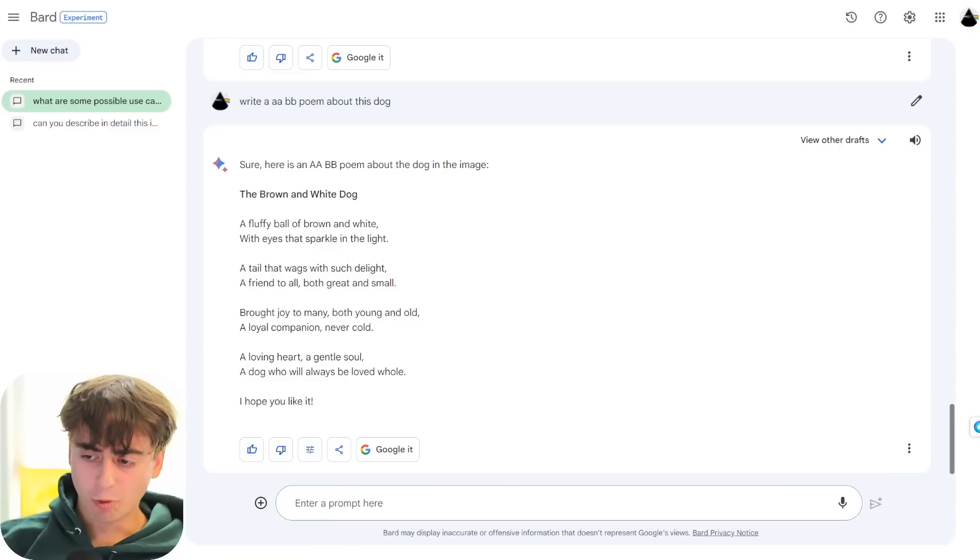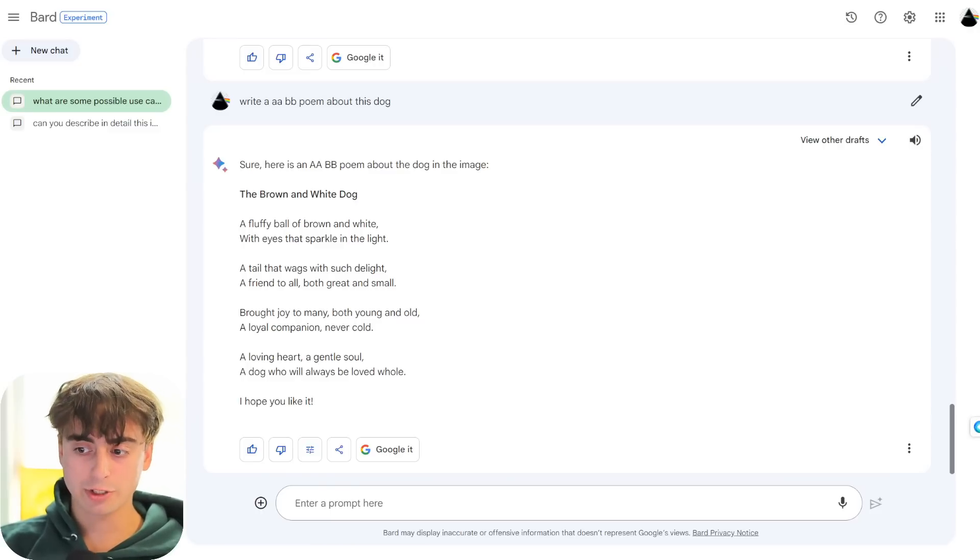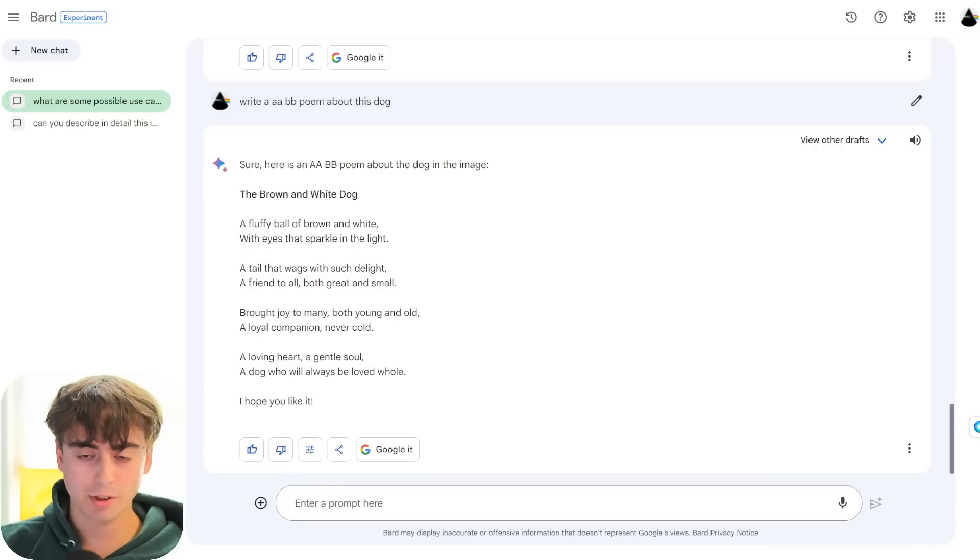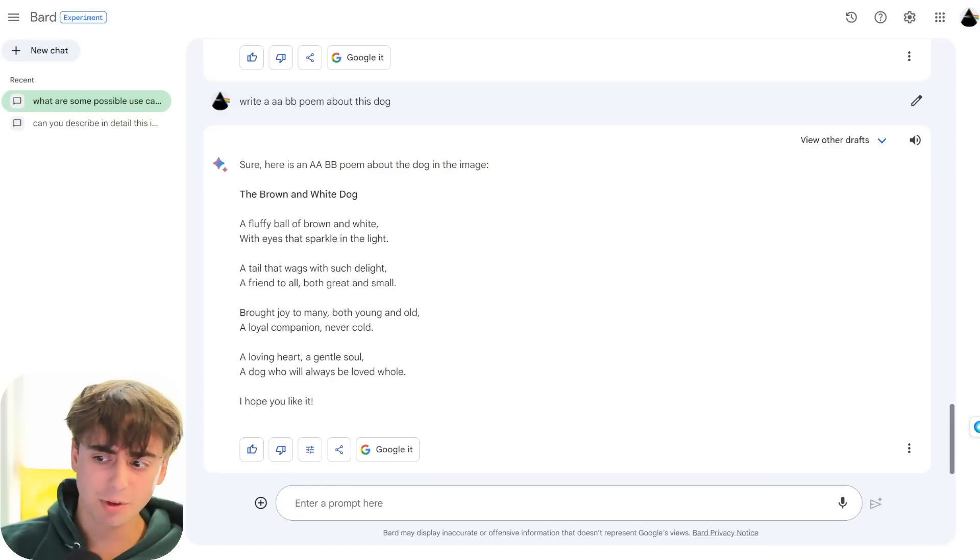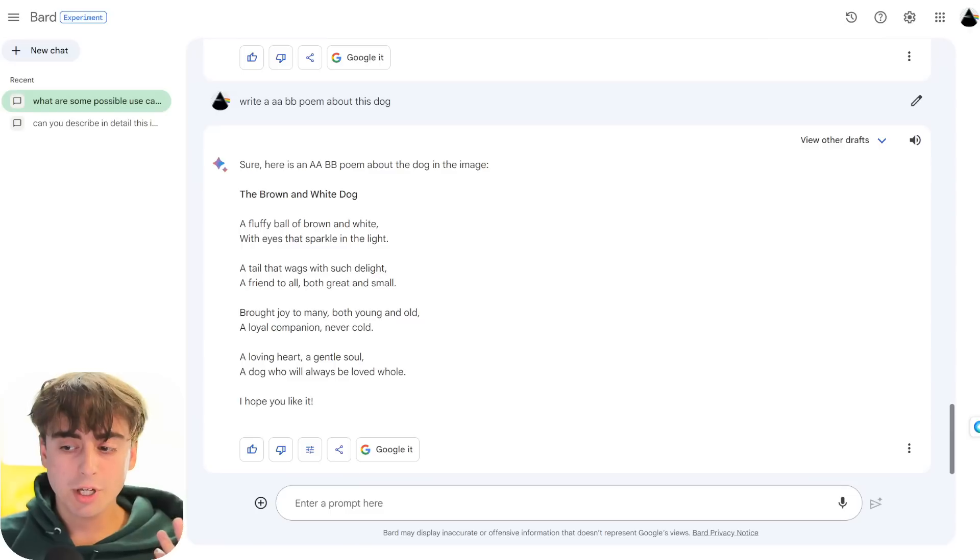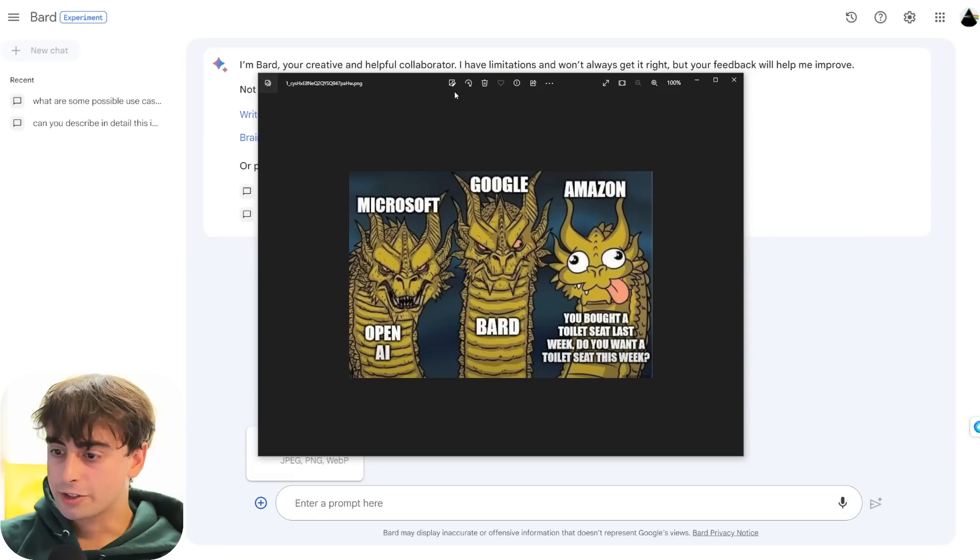Google Bard's voice, the text-to-speech, is not bad. Obviously nowhere close to something like Eleven Labs. But it's definitely serviceable and it's not, like, annoying to listen to or anything like that. Pretty impressed by that. Good work.